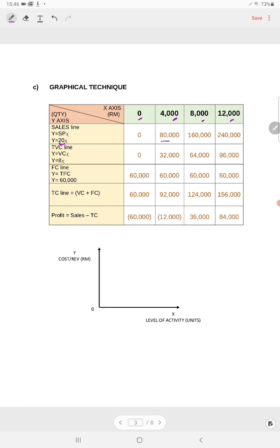For your total variable cost line, your variable cost per unit is RM8. So RM8 times your output — for example, if you are producing 4,000 units, 4,000 × 8 gives you 32,000. Your total fixed cost remains constant. We assume in the short run your total fixed cost remains unchanged. Therefore, even if you don't produce or sell anything, you still incur your fixed cost of RM60,000 — regardless of whether output is 4,000, 8,000, or 12,000.